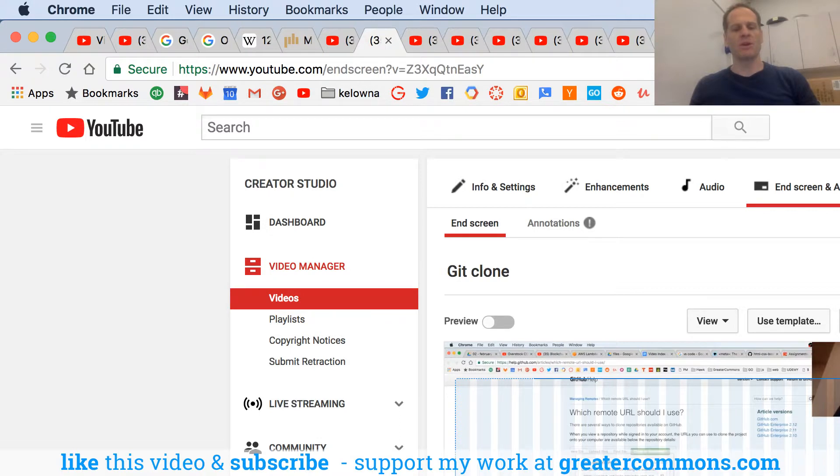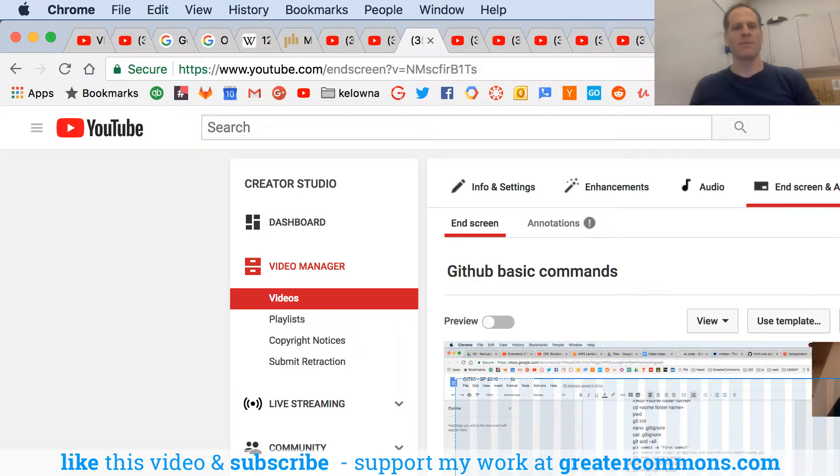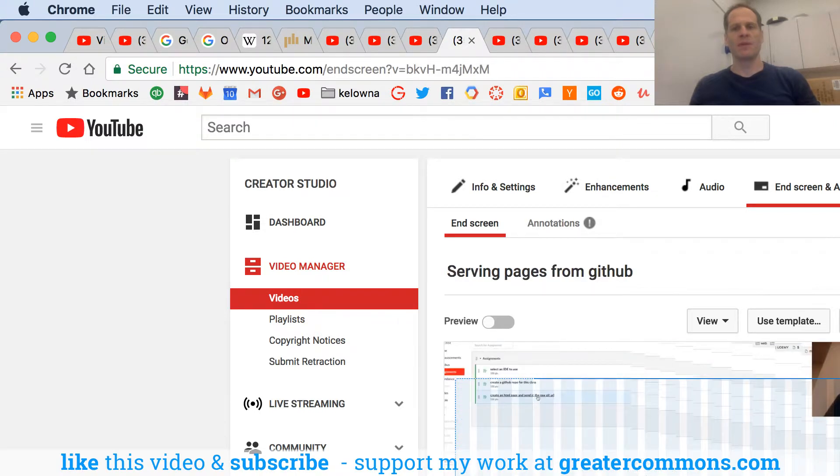But most people don't know Control+Tab. So when you're in Google Chrome, watch what I can do with Control+Tab. Let me get in... there we go.